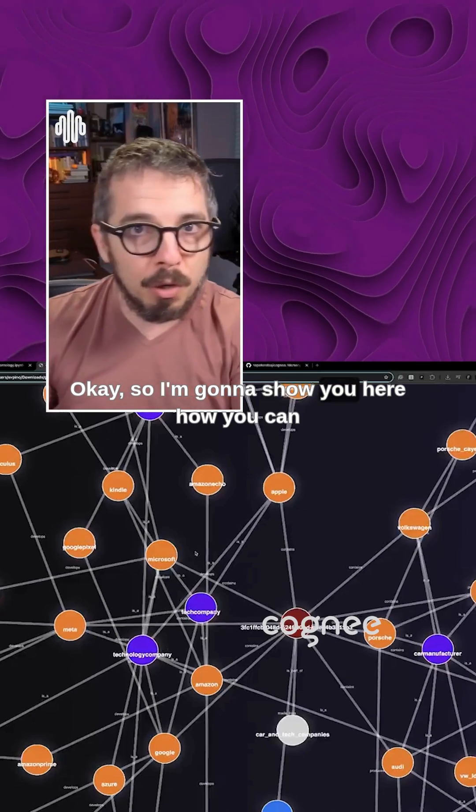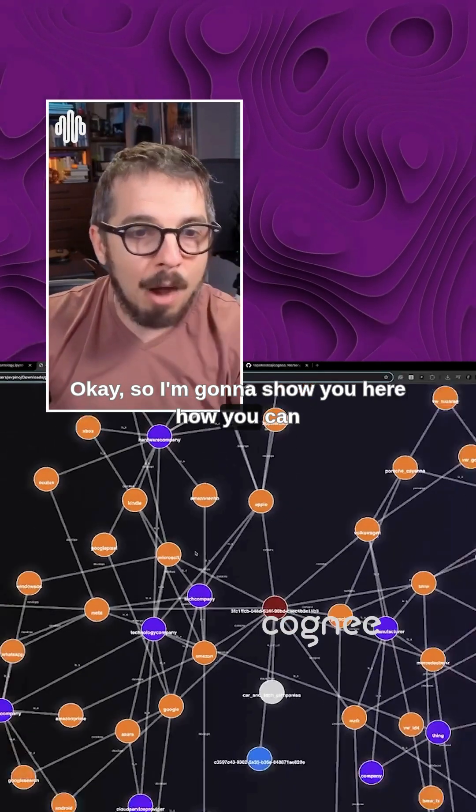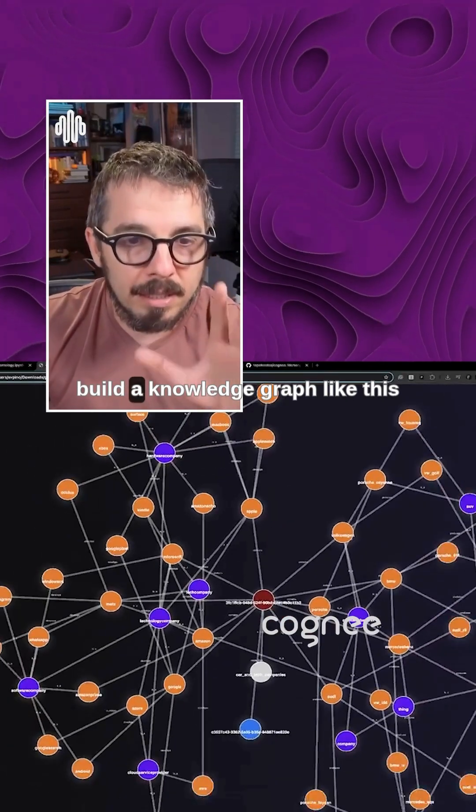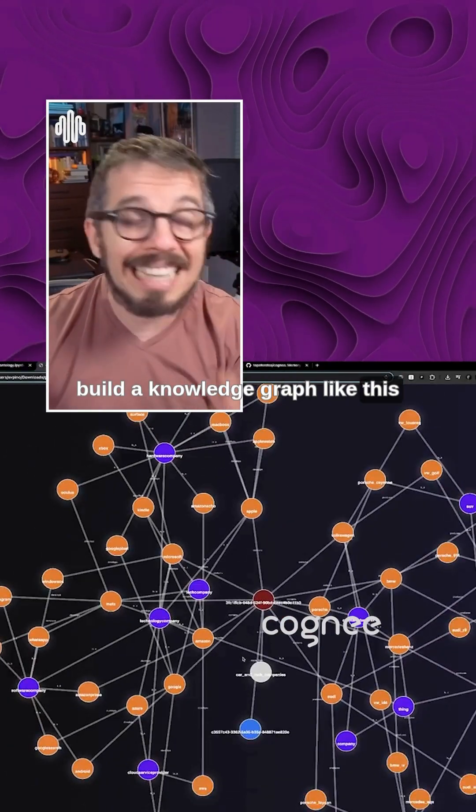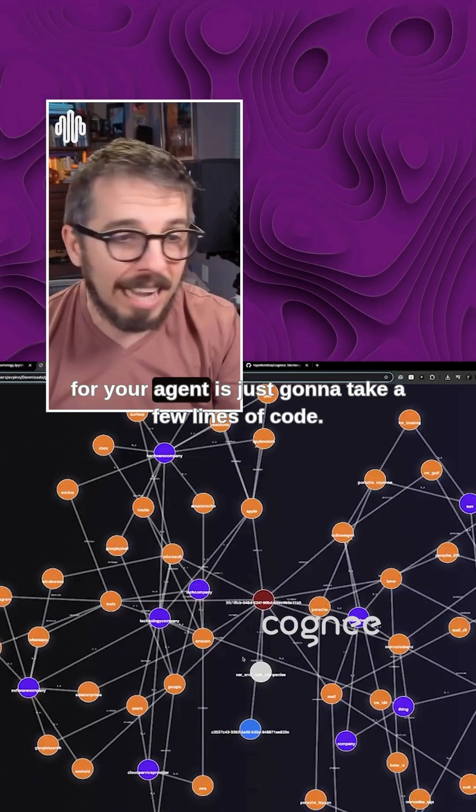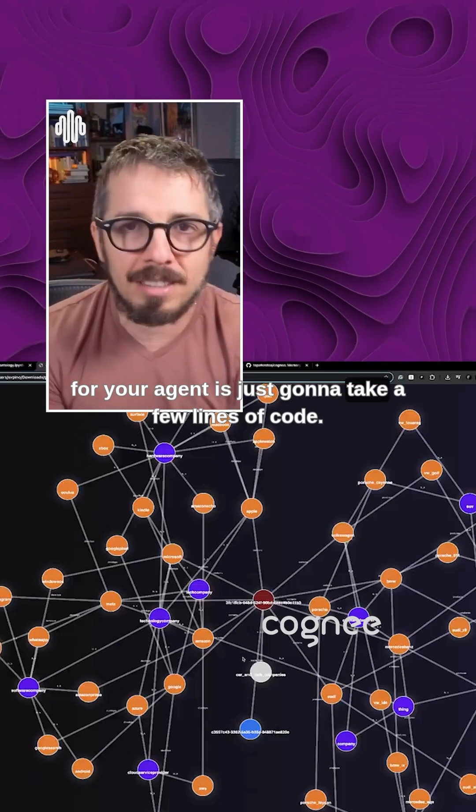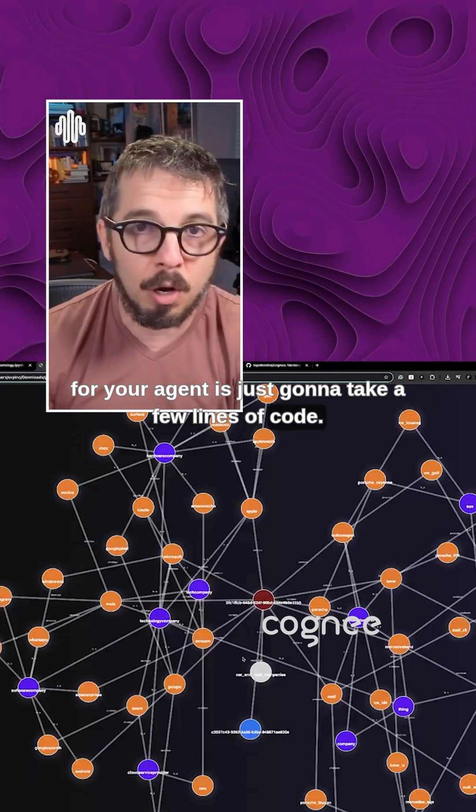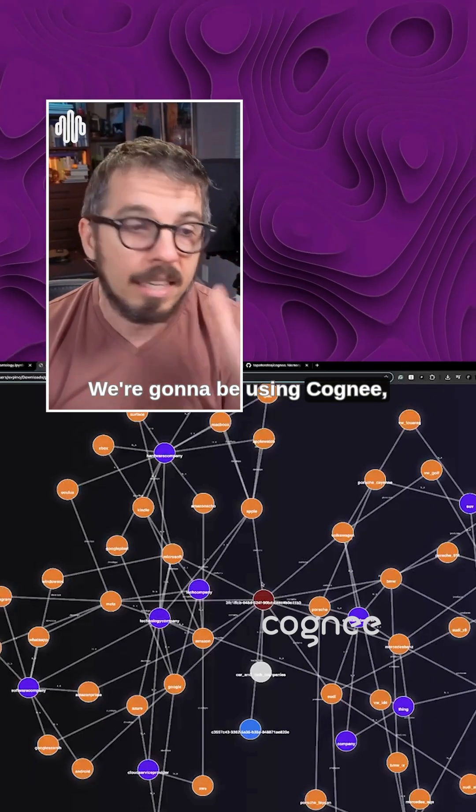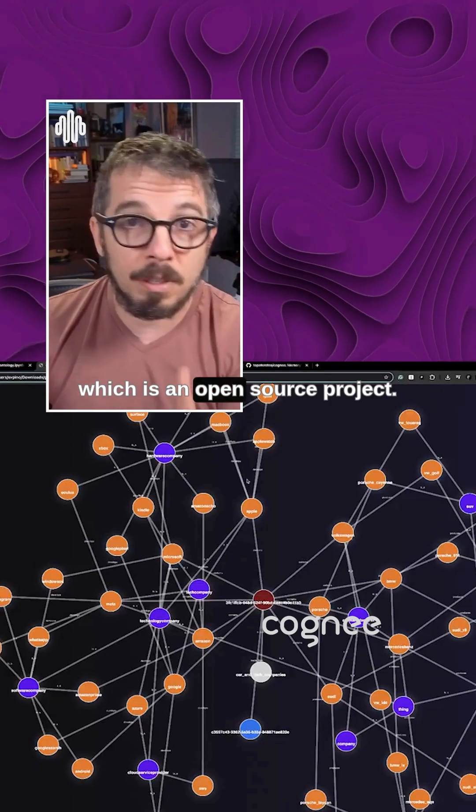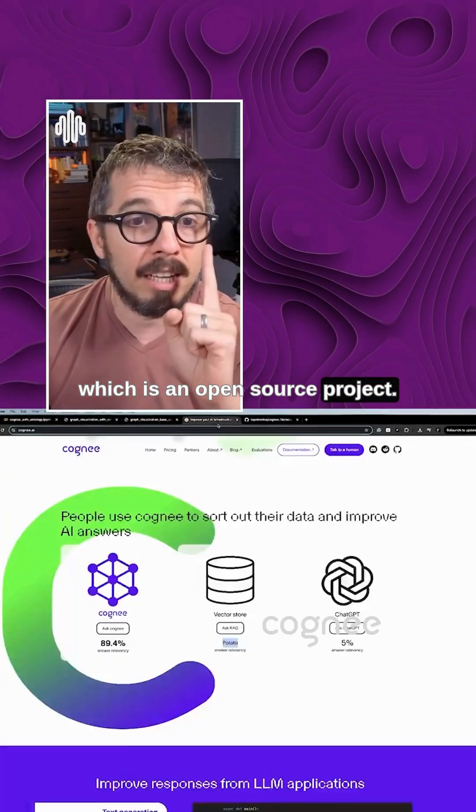Okay, so I'm going to show you here how you can build a knowledge graph like this for your agent. It's just going to take a few lines of code. We're going to be using Cognee, which is an open source project.